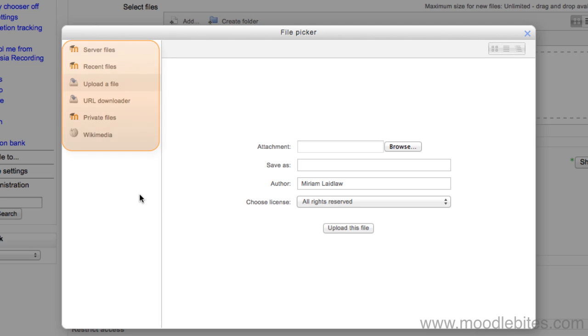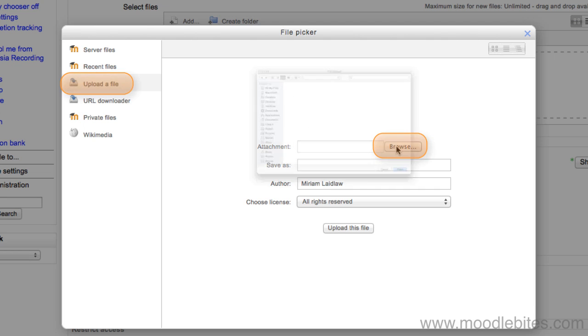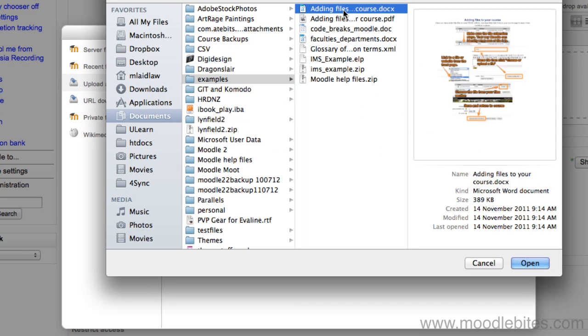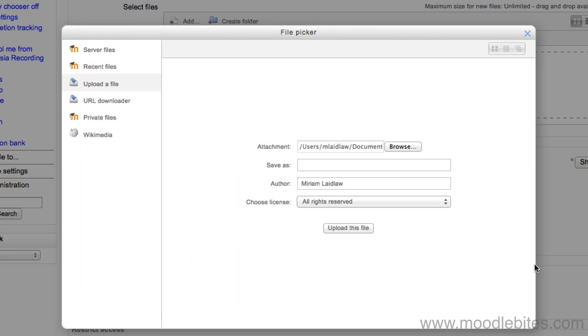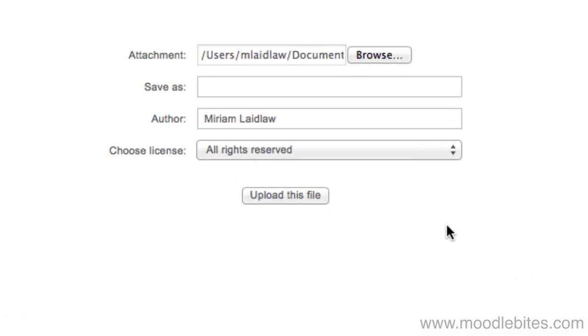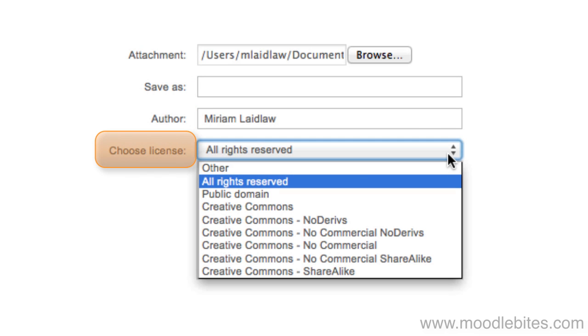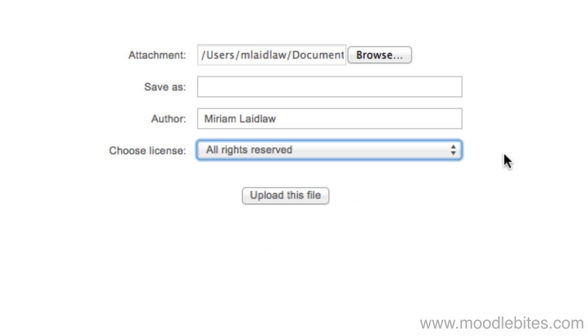To upload a file from your computer, choose Upload a file then Browse. Once you have found and selected the file, you can choose to rename it on Moodle, change the author (it will put your name here by default), or the license. If you do not want to change any of these things, you can simply press Upload this file.